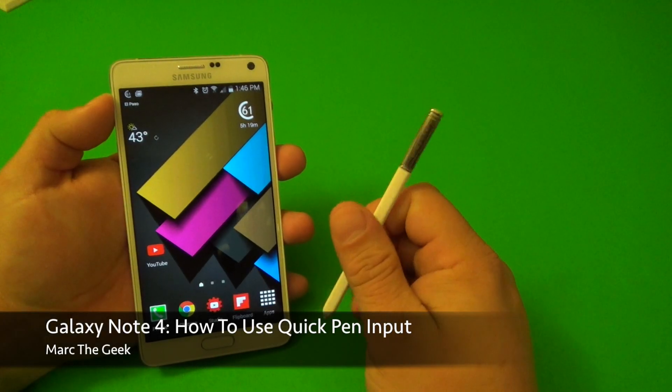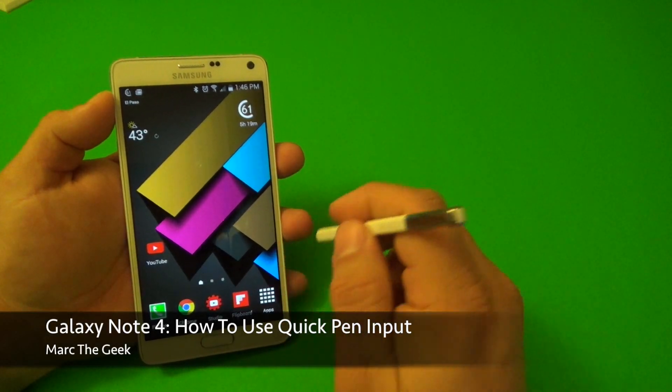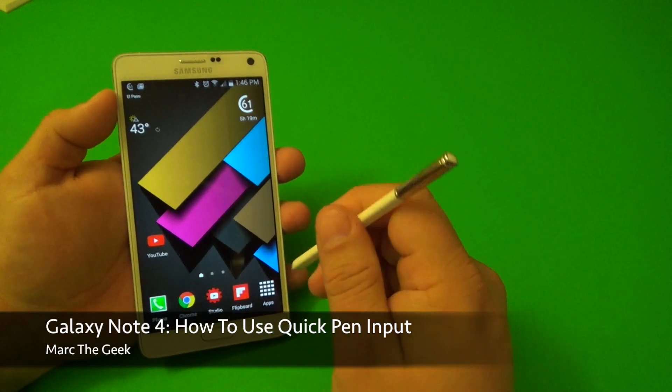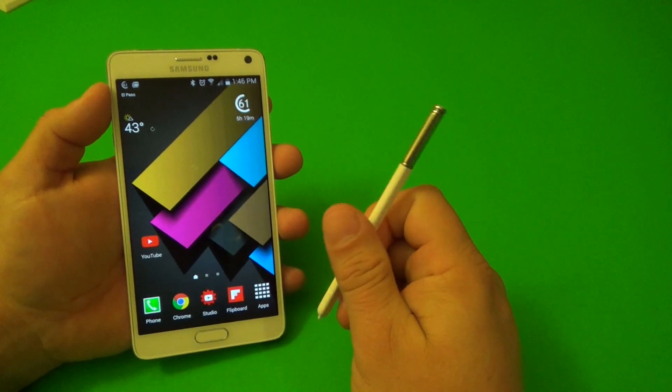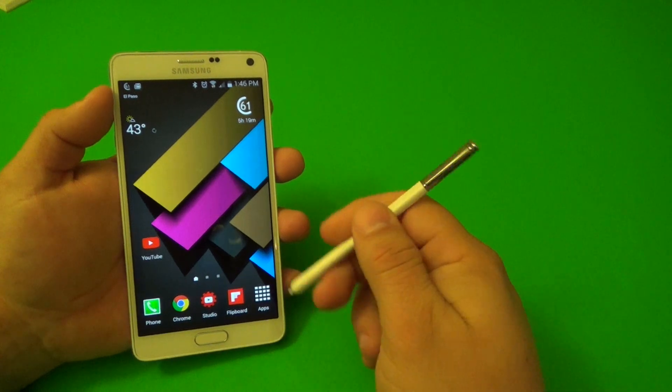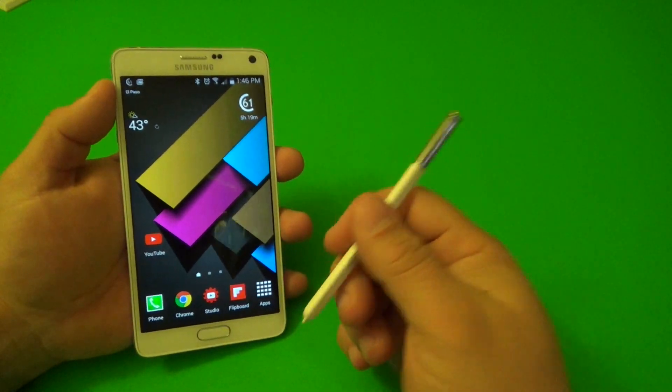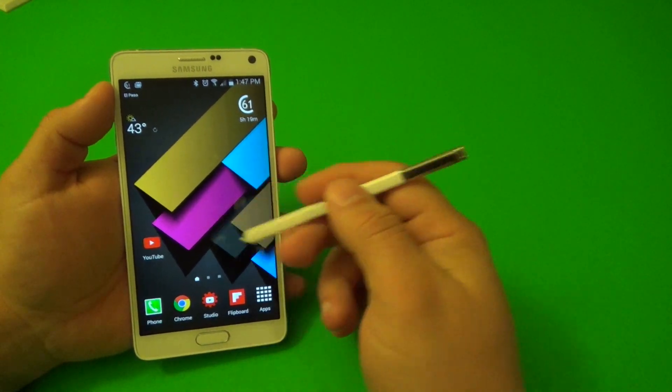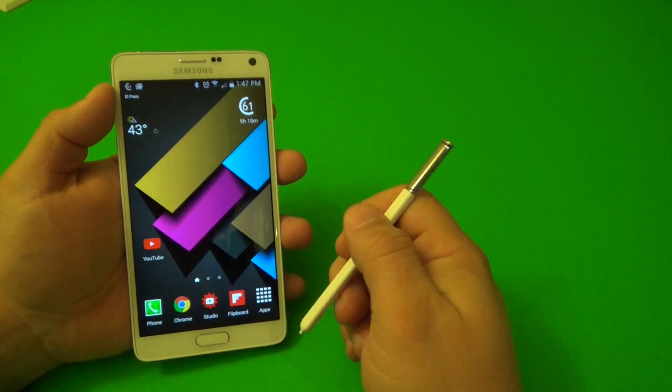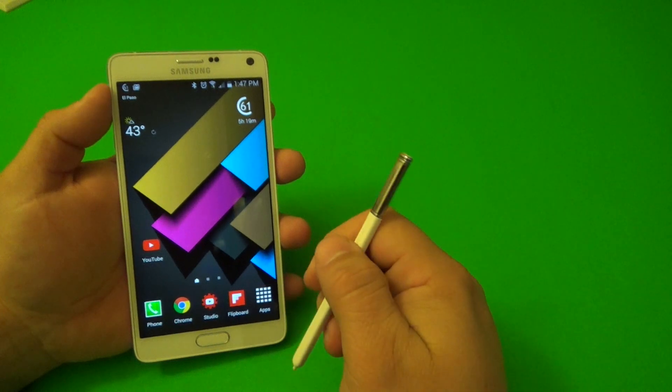Hey guys, here's Marta Geek. In this video, I have a little tip for all the Galaxy Note 4 users. This is a tip that I forgot to show you guys back then when I did a couple videos of this phone.